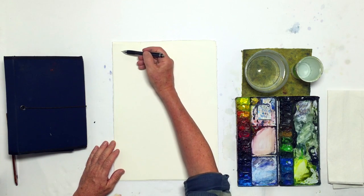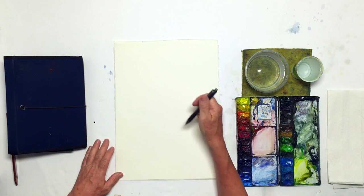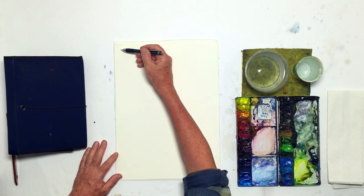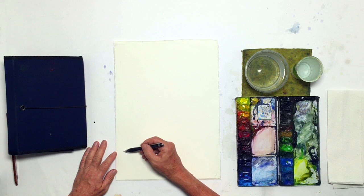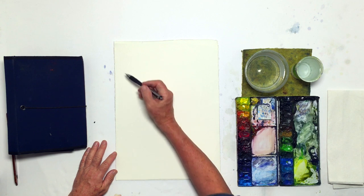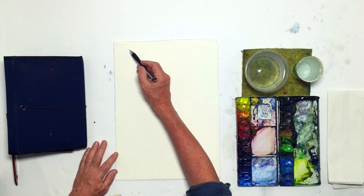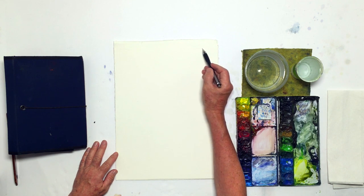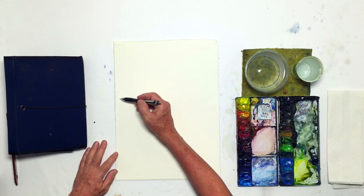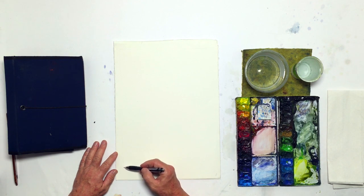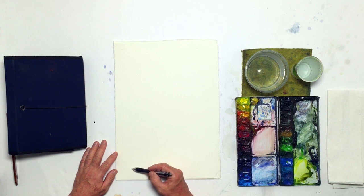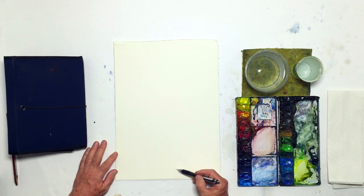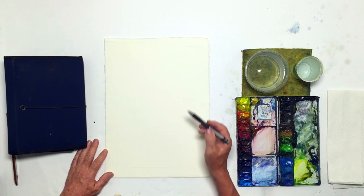All right, so the first thing I do on my piece of paper is I decide what my framework is. In this case, I like to create the frame that I'm going to paint in so that I know where I'm going.